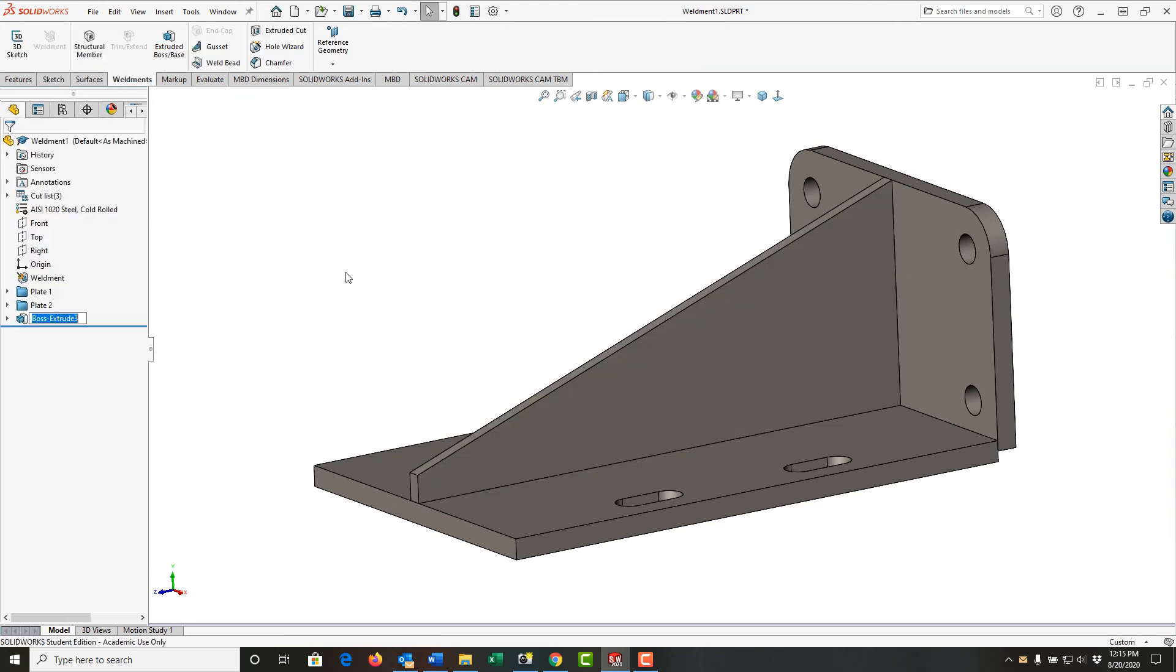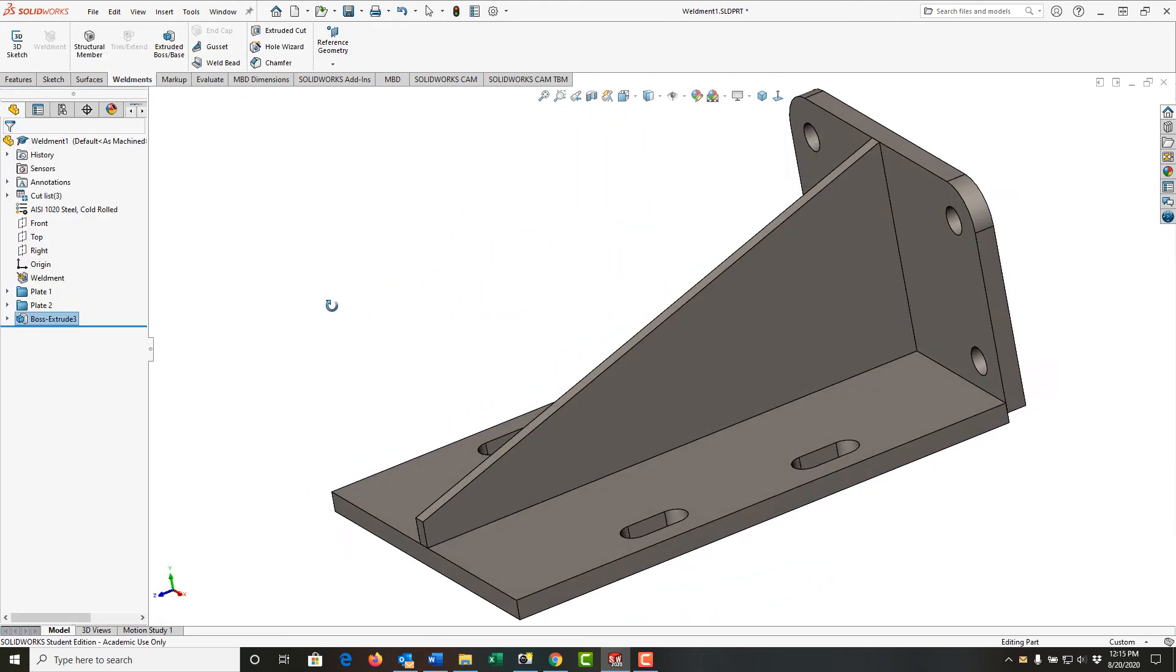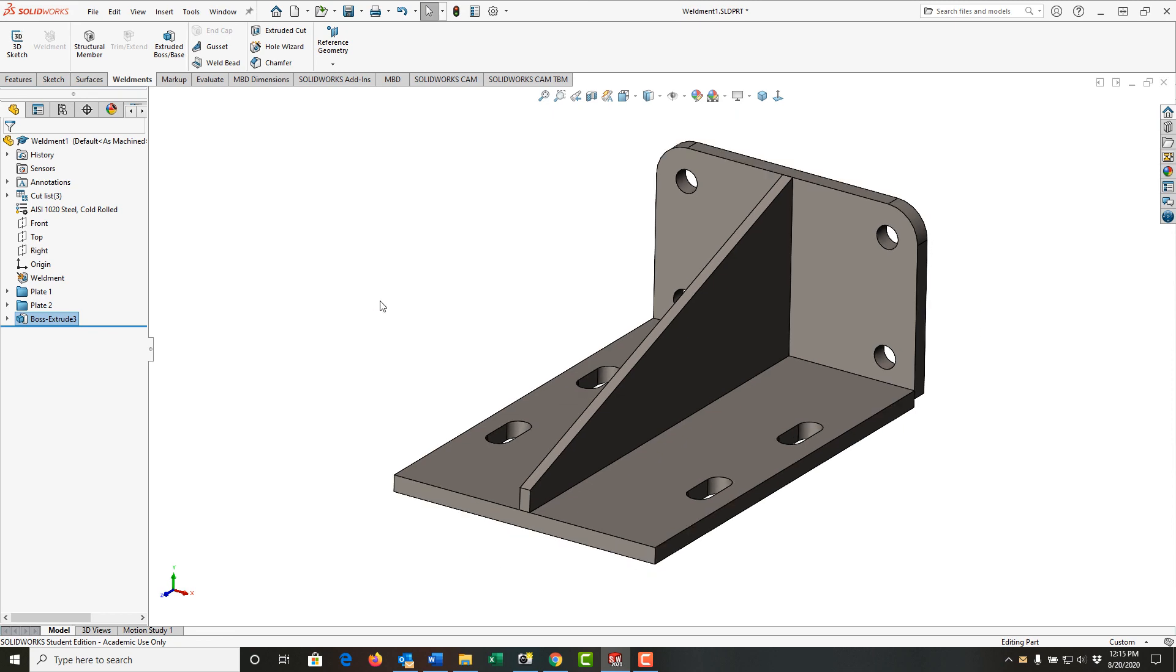I'll accept that and I've now made my third and final plate for my weldment. I'll save my work and next we'll turn this into a weldment.